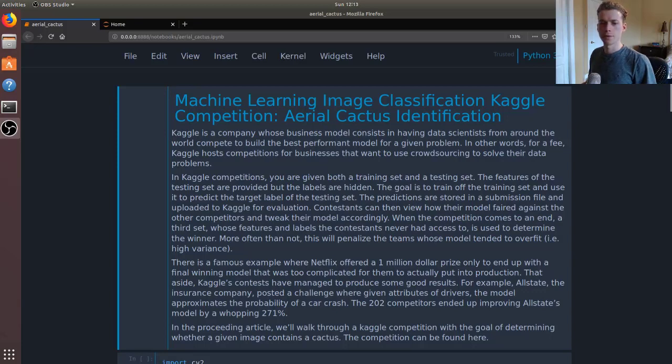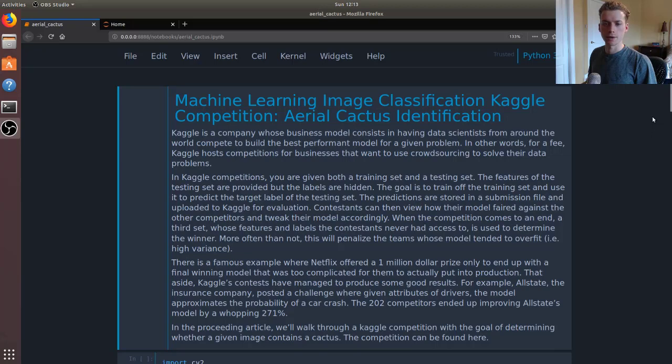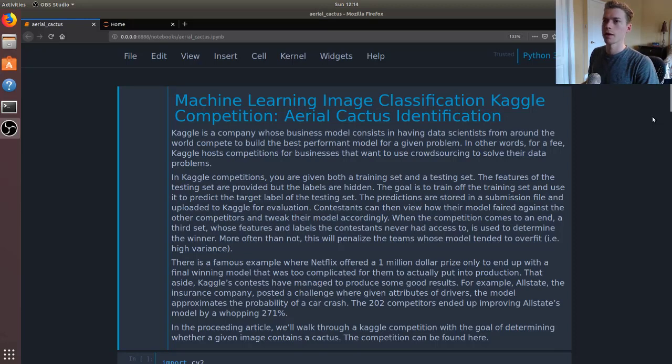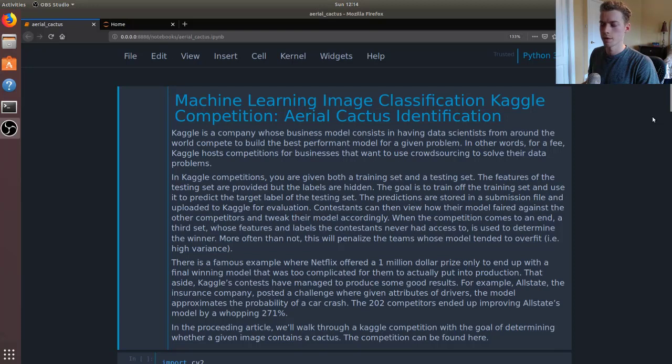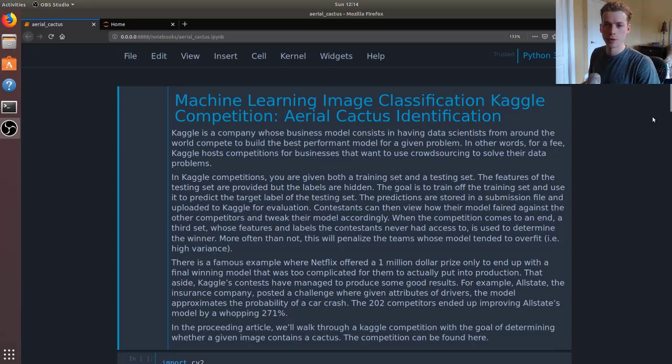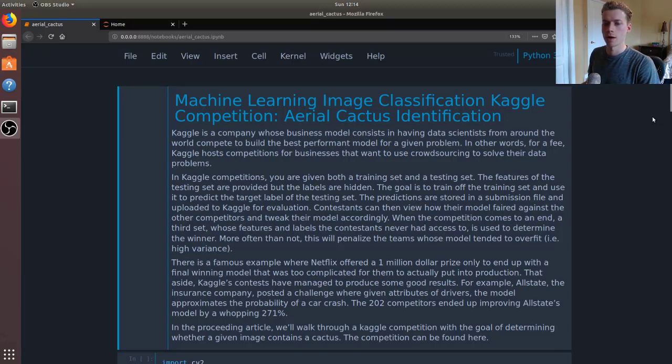How's it going everyone, in this video we're going to be taking a look at a Kaggle competition. In the realm of data science, it's a little different than being a developer. If you were a developer, employers might ask what kind of open source contributions you have, whereas with machine learning it's a lot of Kaggle competitions as well as side projects.